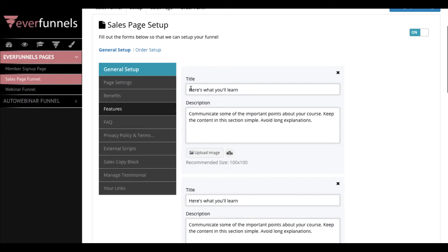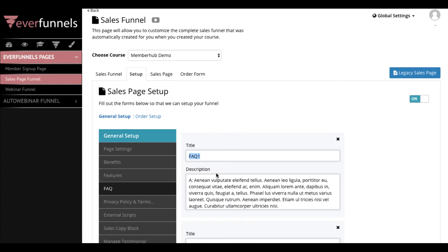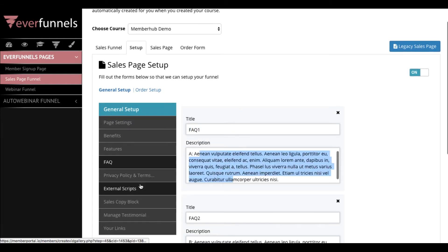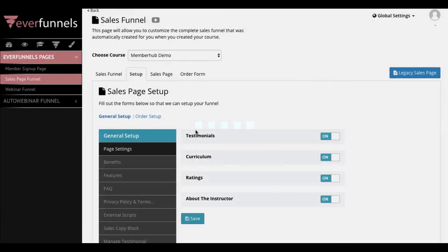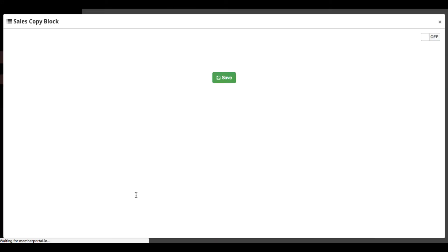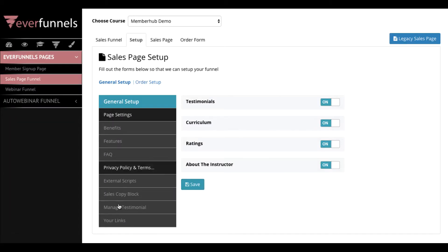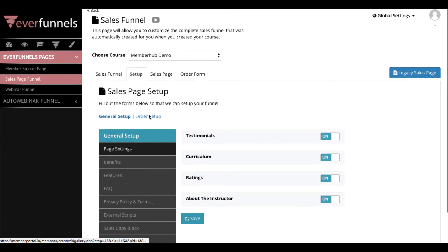For the features section, just enter the title of the feature, the description of what it is, and upload an image if you want. For the FAQ section, here's the question and here's the answer — you just type that out. If you want some sections off, you can just turn them off. There's even something called a sales copy block you can insert, where if there's something unique the editor couldn't do, you can paste it yourself. But you don't need to do that since they've already created mostly everything that goes into a high-converting sales page.